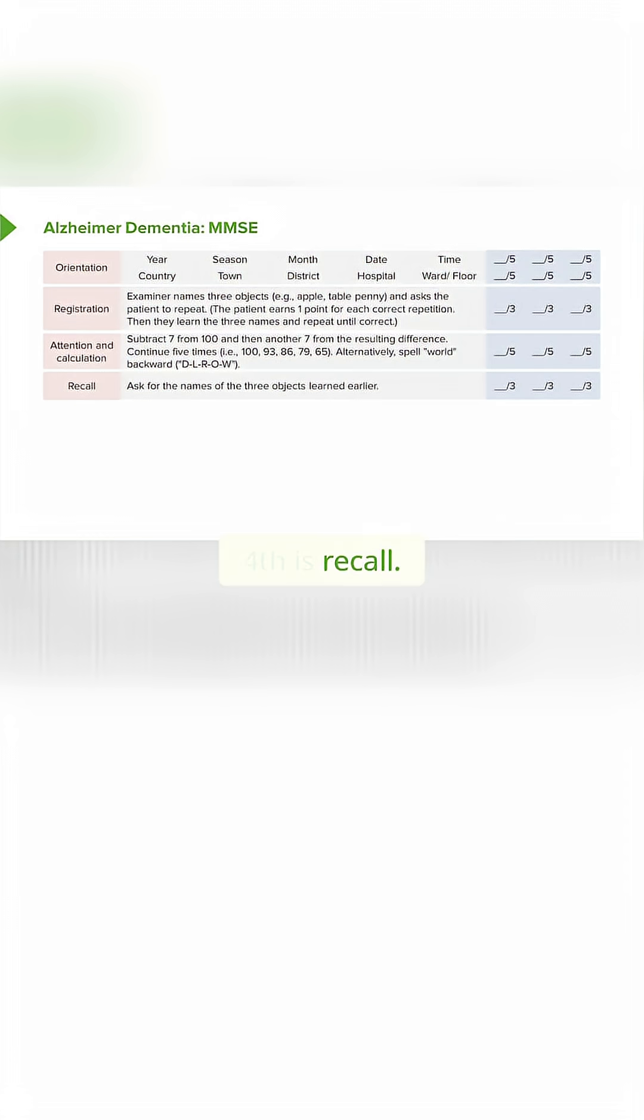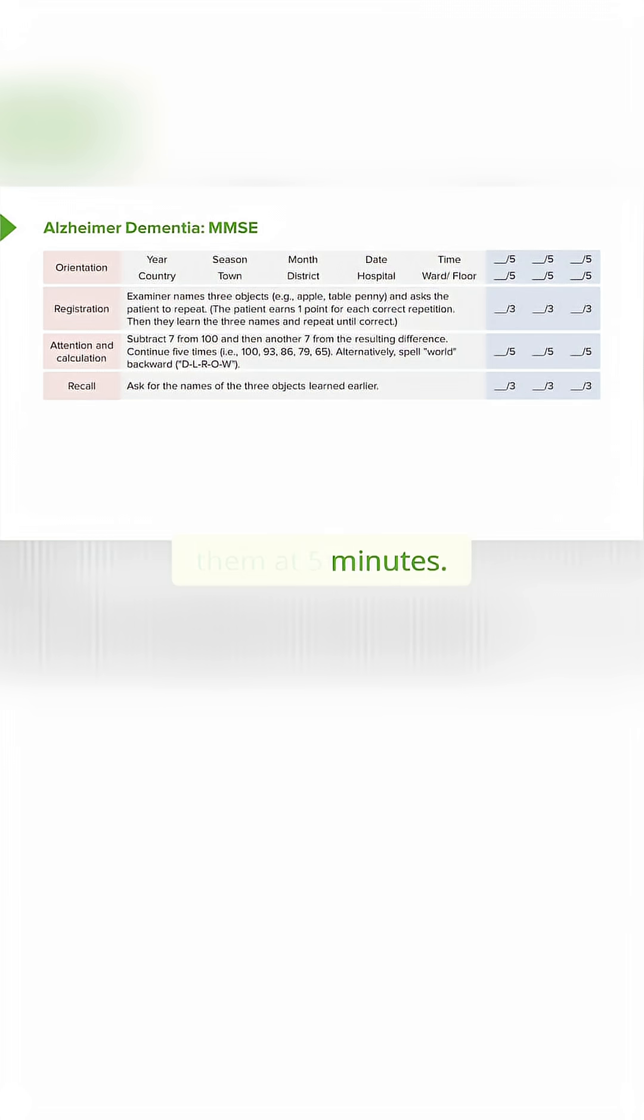Fourth is recall. Those three words that we asked the patient to remember—can they remember them at five minutes? We're looking for short-term memory dysfunction.